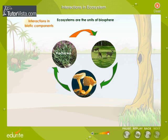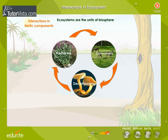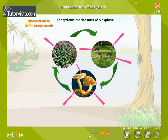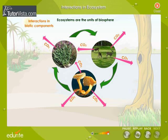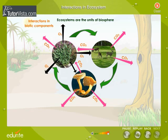The producers, consumers, and decomposers are called biotic components. The major interaction among these components is the passing of food materials and energy from one to the other. Moreover, the carbon dioxide released by all consumers is used by plants, and all other living forms use the oxygen released by plants. There are other interactions also among biotic components.